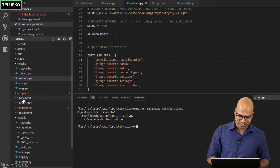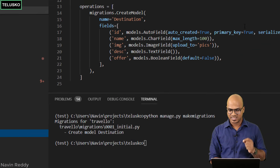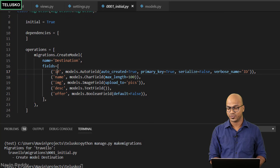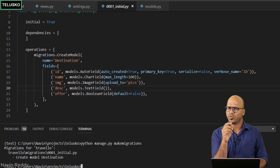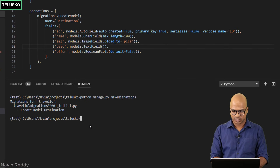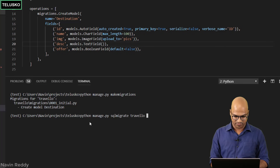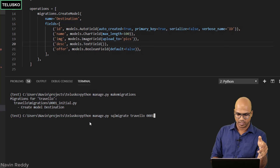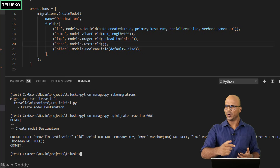In the migrations folder we now have a new file: 0001_initial.py. Opening it, you can see it creates the model with all the fields. Notice that even though we removed id, it automatically adds an auto-increment id as the primary key. You also have name, image, description, and offer — exactly what we wanted. If you want to preview the SQL that will be executed, run python manage.py sqlmigrate travelo 0001, and you'll see the CREATE TABLE statement with the primary key and all columns — no need to write SQL yourself.